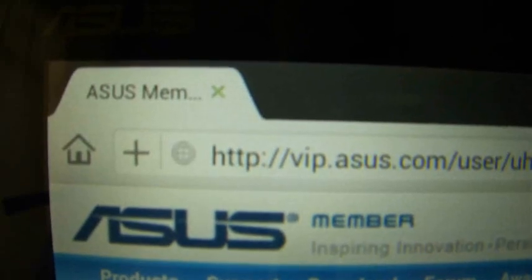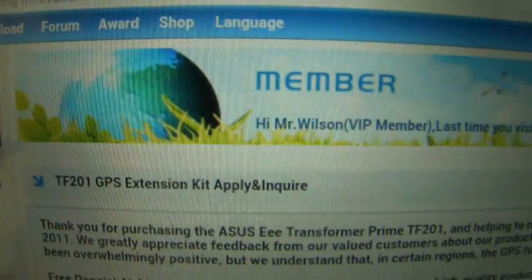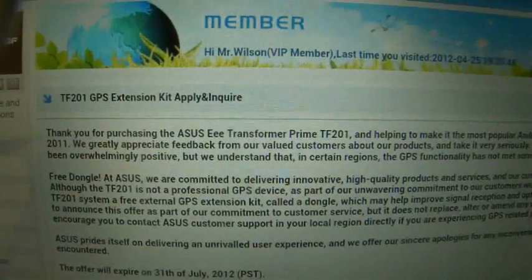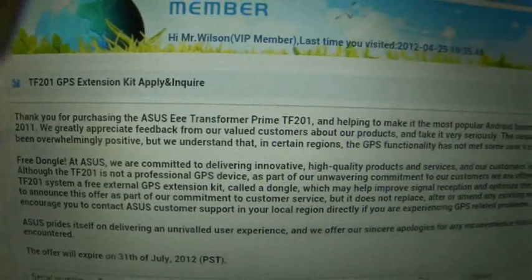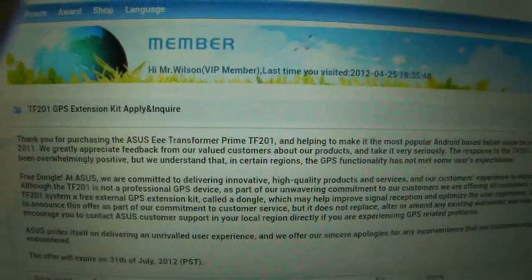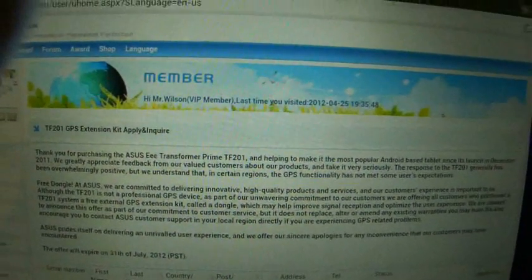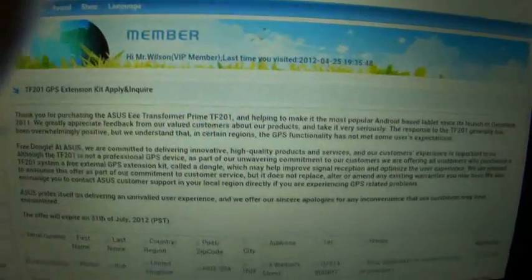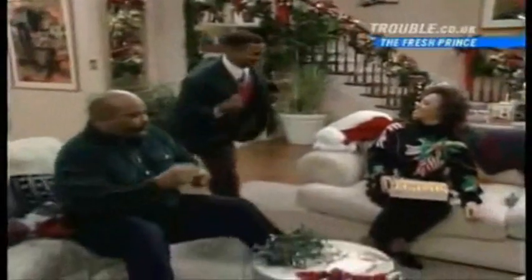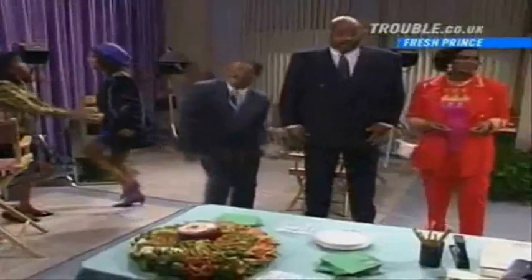But someone there in the ivory tower has decreed that first we need GPS power. So the fix was announced, proud and true, a GPS dongle for every one of you. And rejoice. It's not unusual to be loved by anyone. It's not unusual to have fun with anyone.